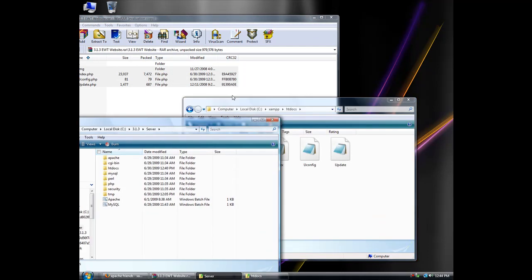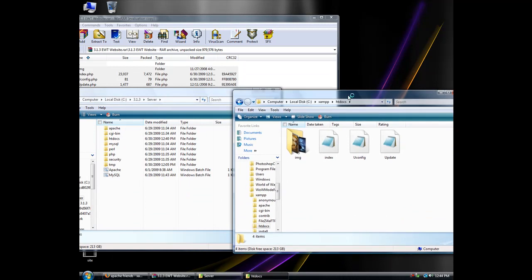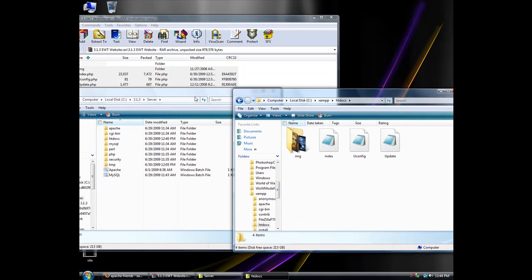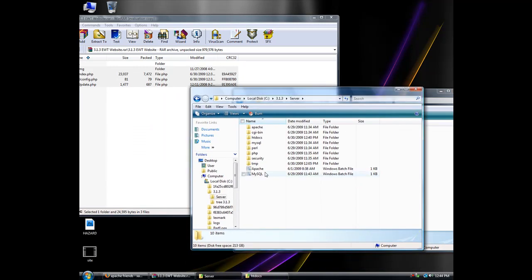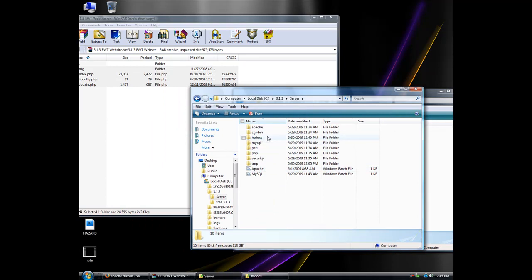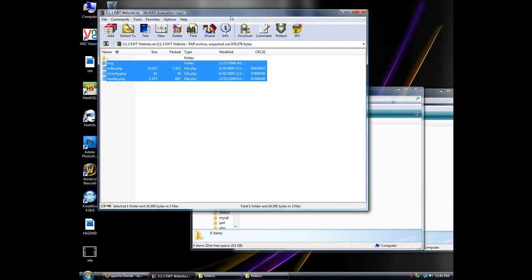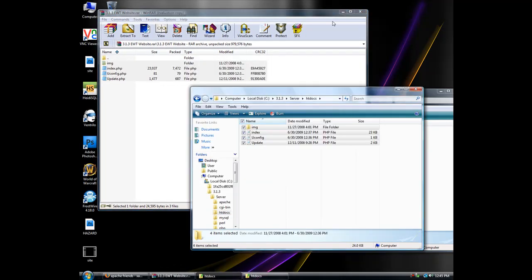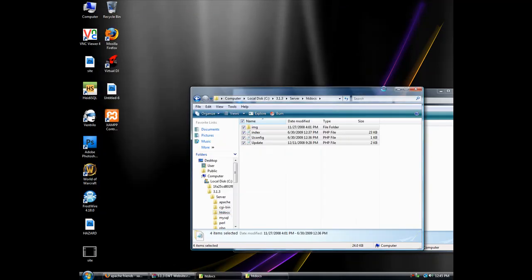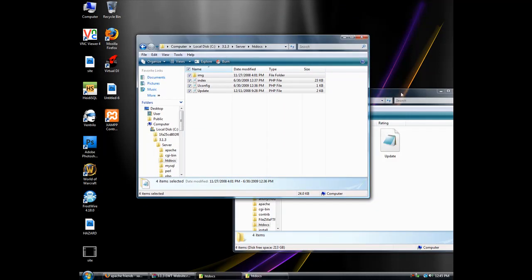And if you're going to use Apache, just go to Apache, go to the server folder, then find htdocs, delete anything that's in there, and move them in there.